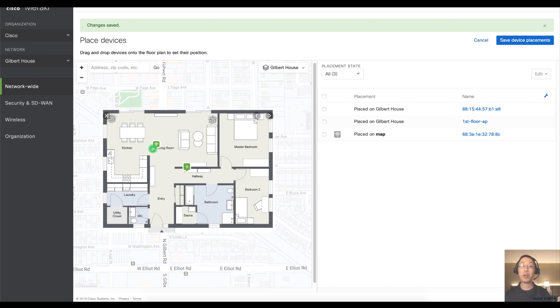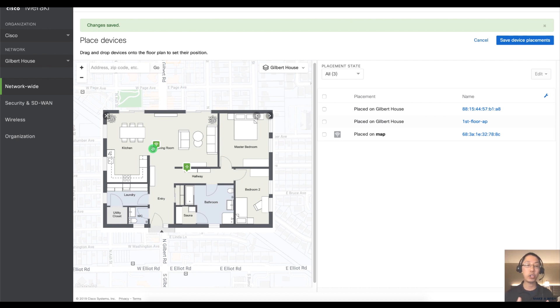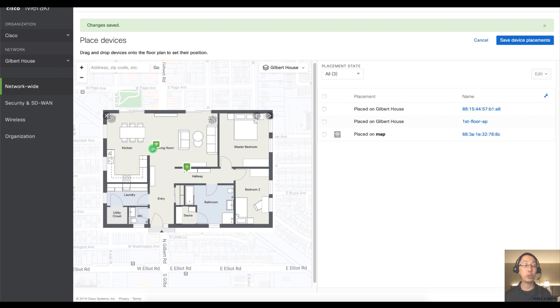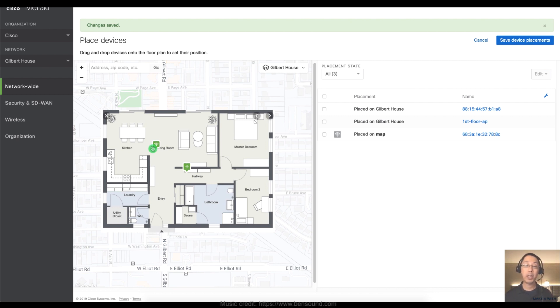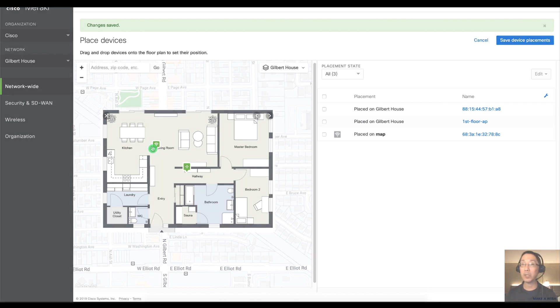In a later video, I'll show you the next step in this process, which is using this map for location analytics and the heat map showing where all the devices are inside of a building. Thanks for watching another Meraki Minute. My name's Humphrey Chung, and I'll see you on the next video.